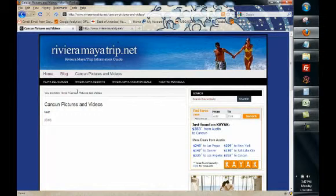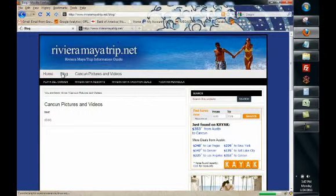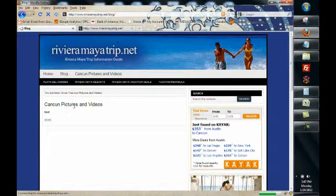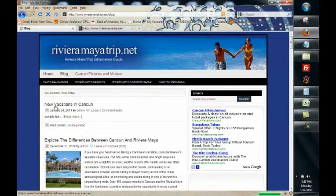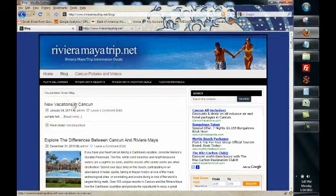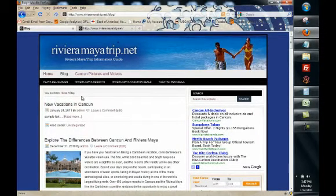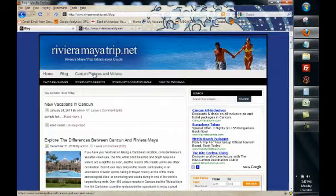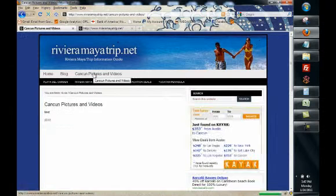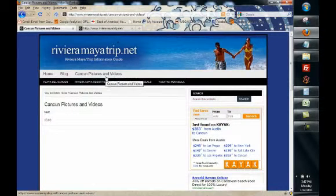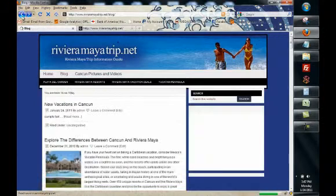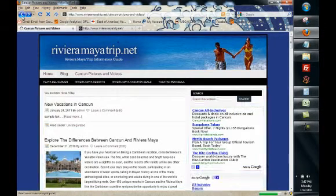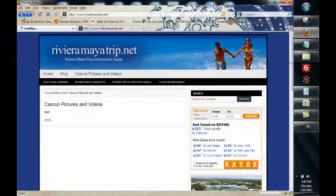So that's how you add a new blog entry. Let's go back here and new vacations in Cancun. It's not going anywhere it'll be there permanently unless you delete it. Or Cancun pictures and videos are a new page. So anytime that you want to add new content to your site you can use the add post or add page functions.